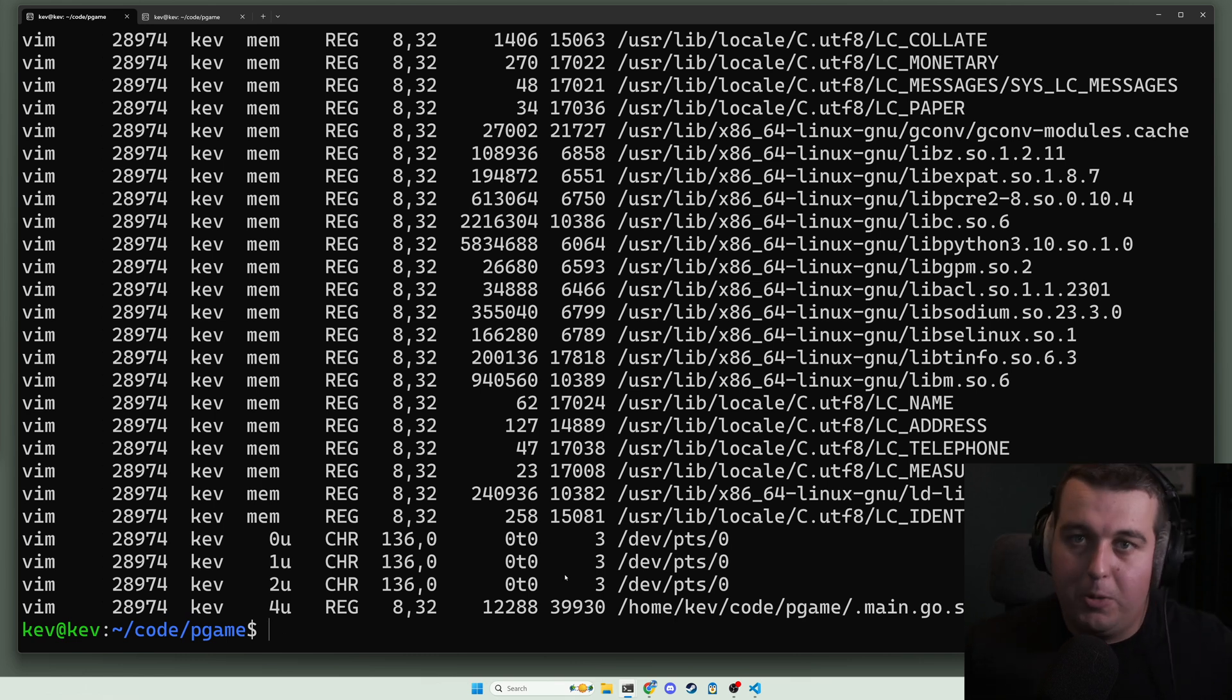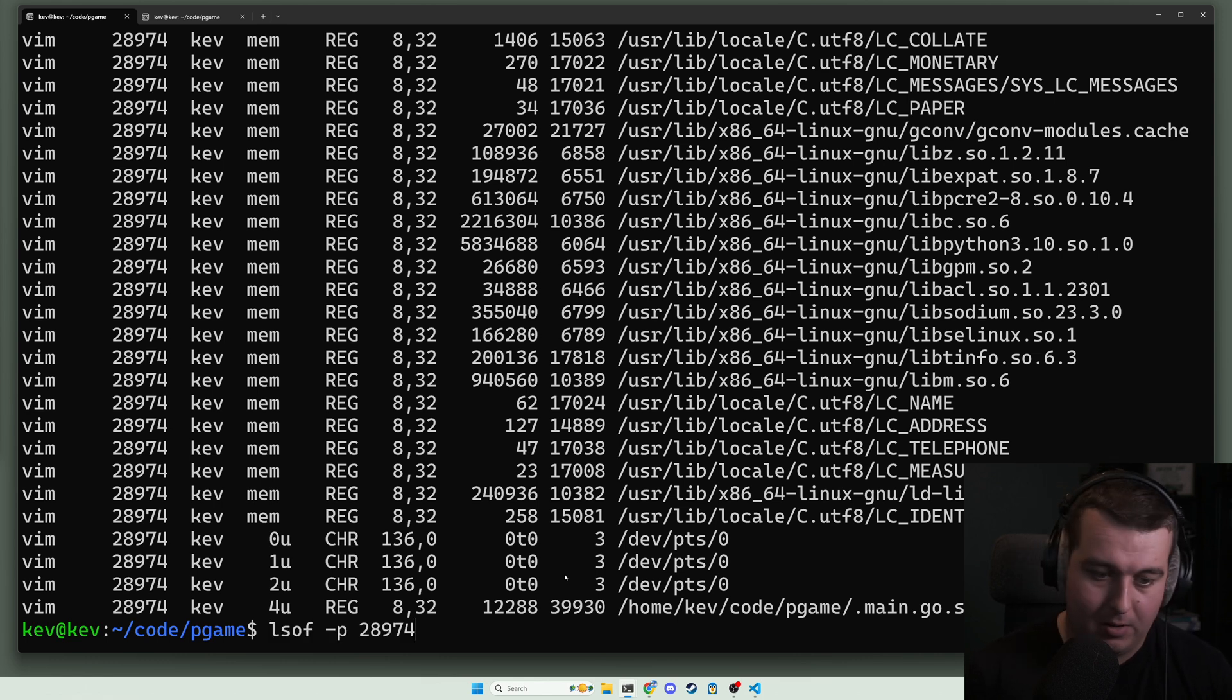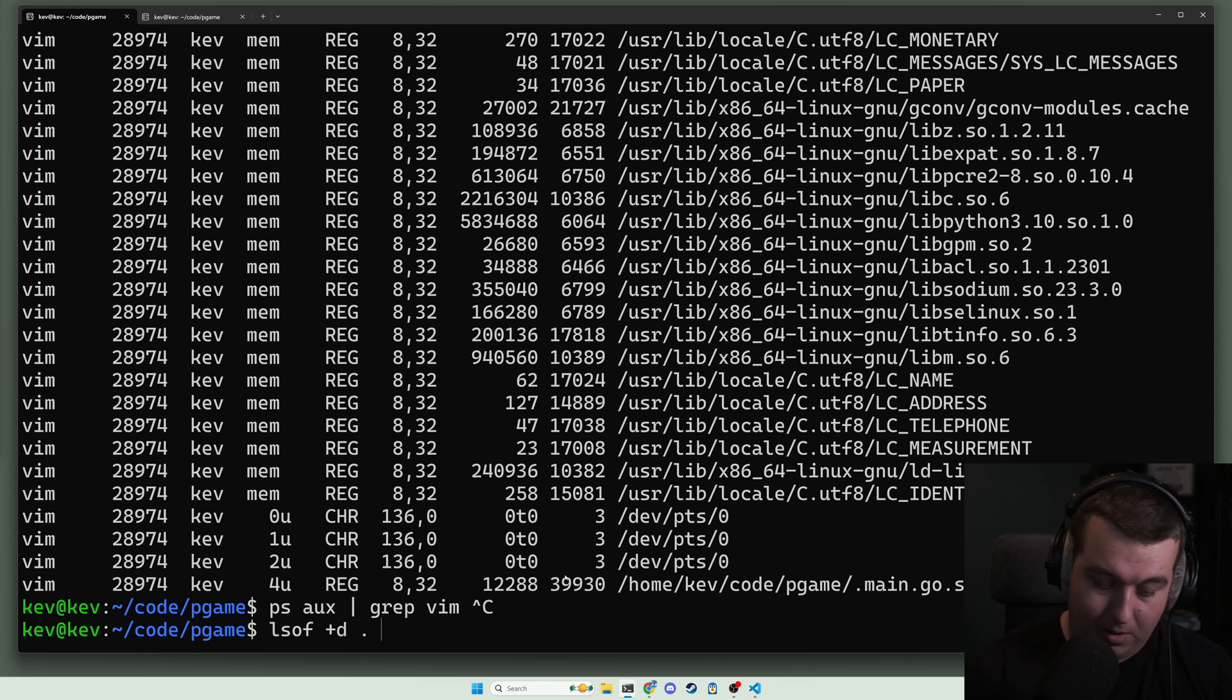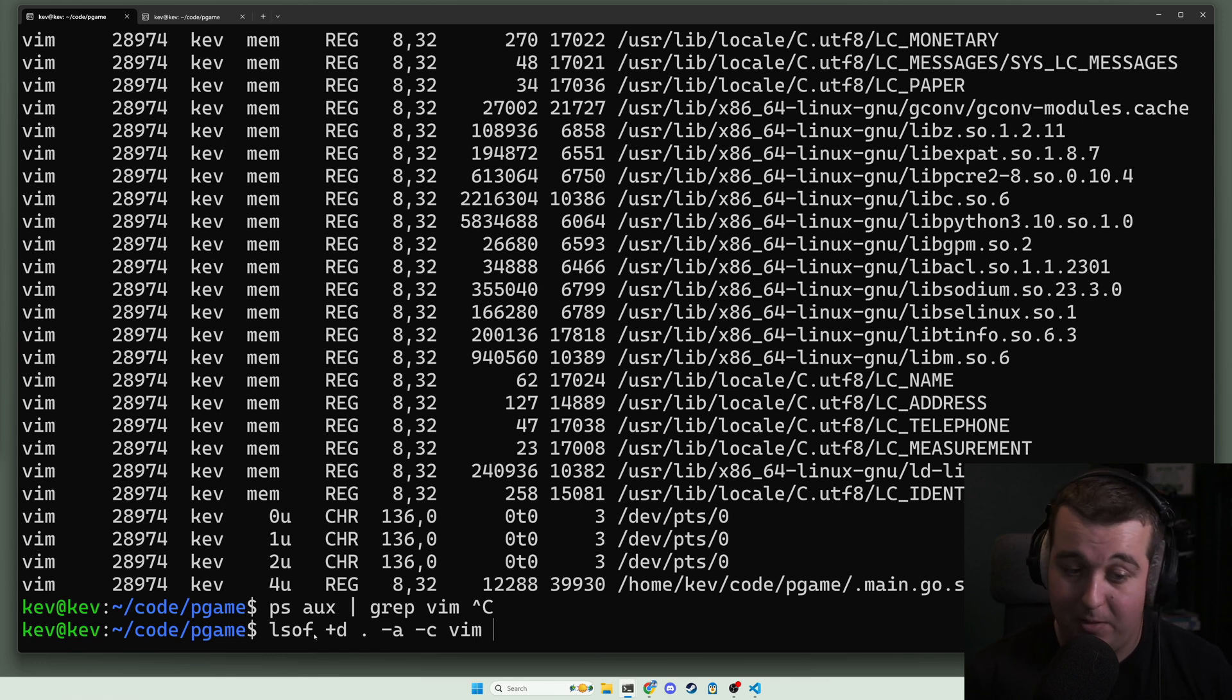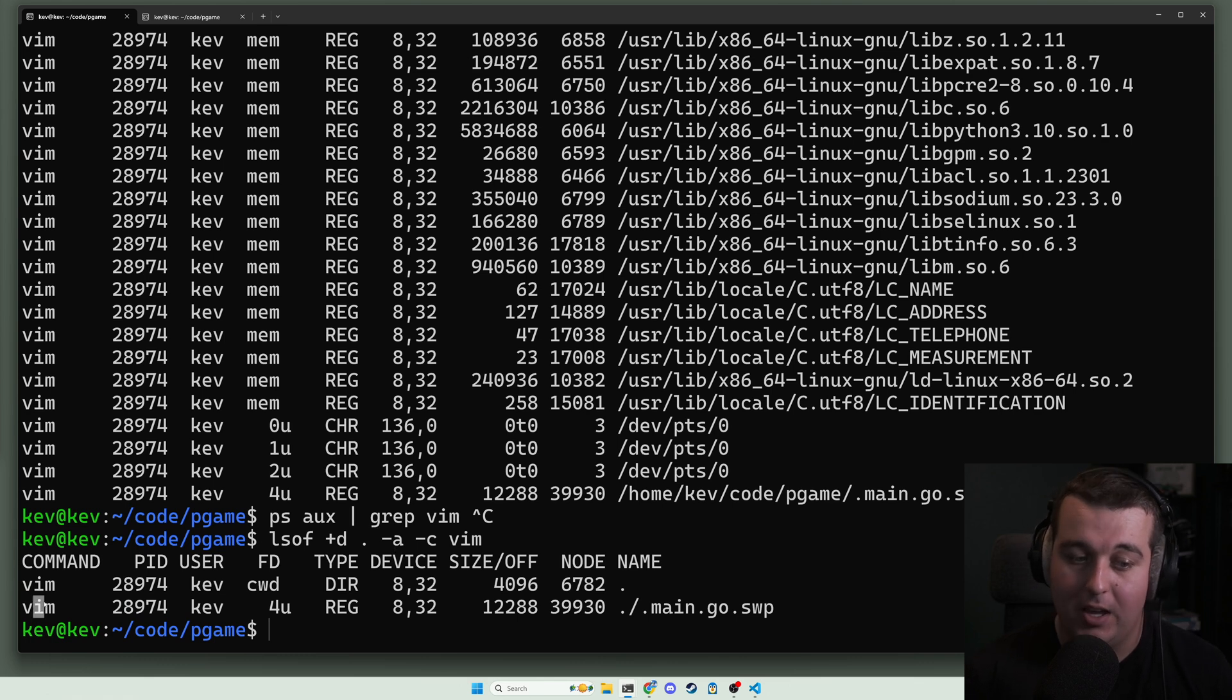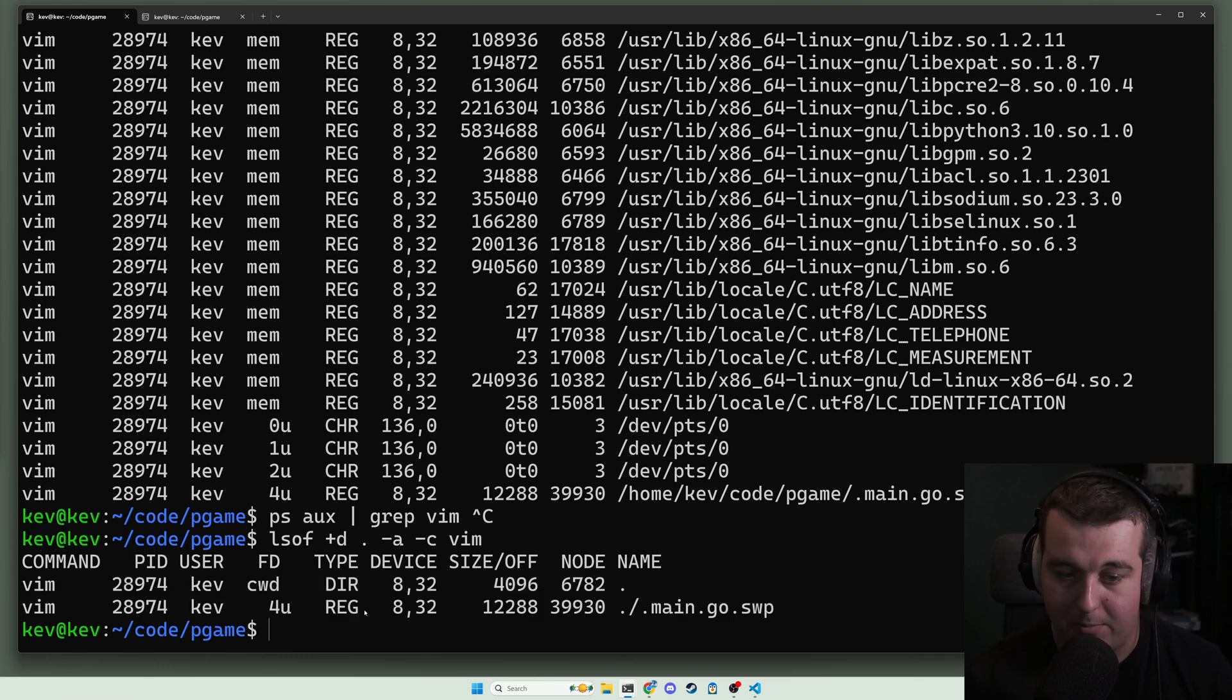A little modifier you can do here is let's say you want to combine or add an 'and' to two different searches. So in this case, let's go lsof +d, so we're looking here but we also want only things that are with command vim. So we'd use the dash a to add basically two different searches, and here we can see everything that's in this directory with the command vim. Again, this is how we would just find that main swap go.